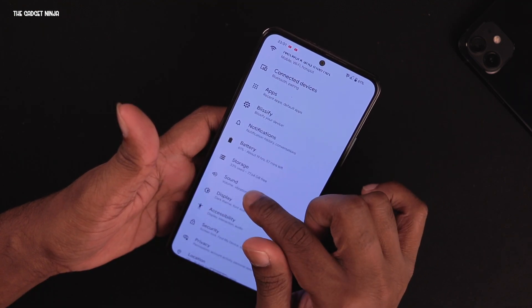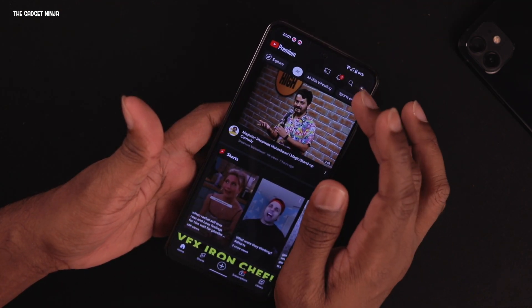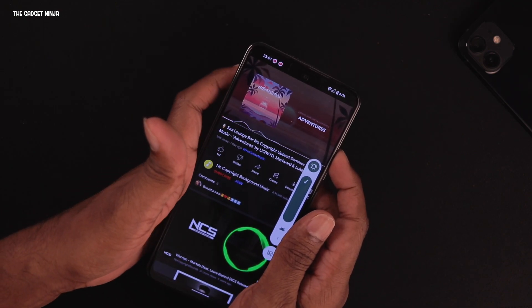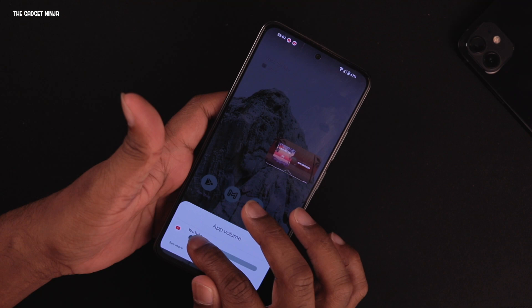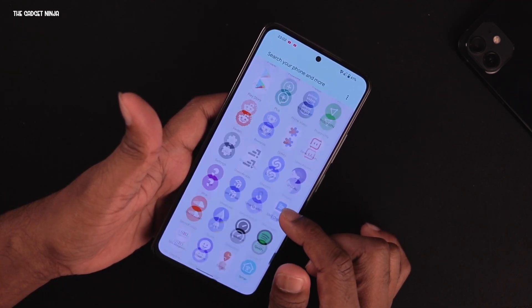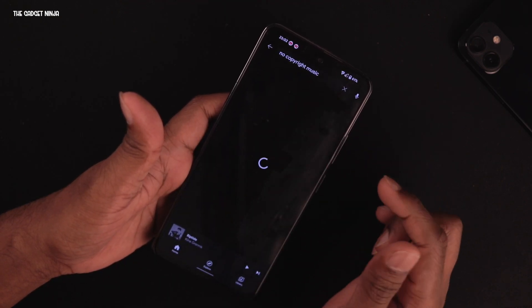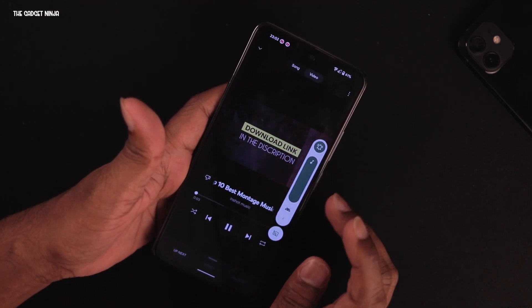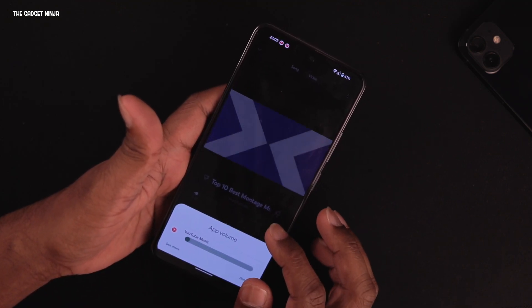It has support for in-app volume control. Go to Settings > Sound and there's an option for per-app volume control. Turn it on, open a specific app like YouTube, and you can set the volume for that app independently. You can have a different volume for YouTube Music than for YouTube — that's pretty cool.